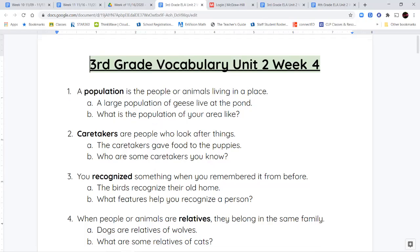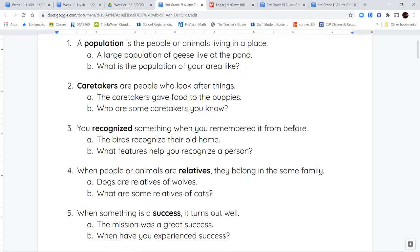Your next word is the word caretakers. Caretakers are people who look after things, people, or animals in a particular area. The caretakers are the people who, like the word says, take care of the living things.